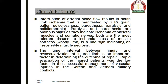Interruption of arterial blood flow results in acute limb ischemia manifested by six Ps: pain, pallor, pulselessness, paresthesia, paralysis, and poikilothermia. Paralysis and paresthesia are ominous signs as they indicate ischemia of skeletal muscles and somatic nerves, which are the most sensitive tissues to ischemia. Loss of muscle softness on palpation — the so-called woody limb — is a bad sign indicating irreversible muscle necrosis.